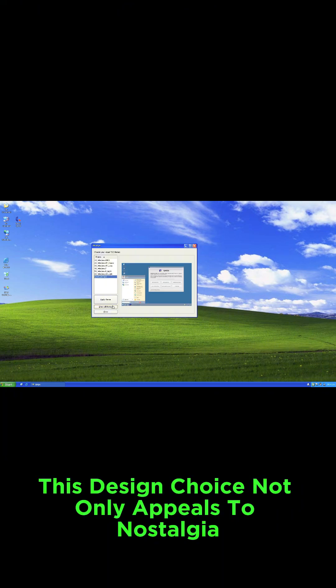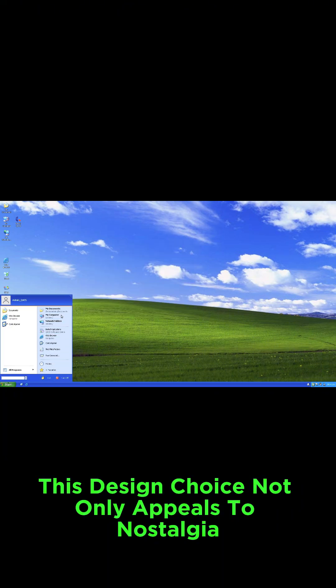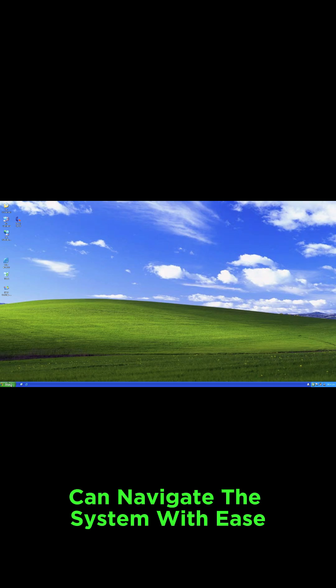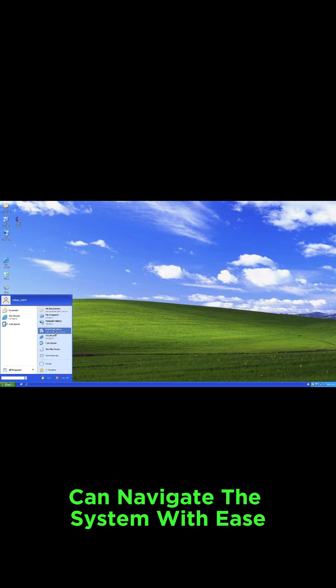This design choice not only appeals to nostalgia, but also ensures that users can navigate the system with ease.